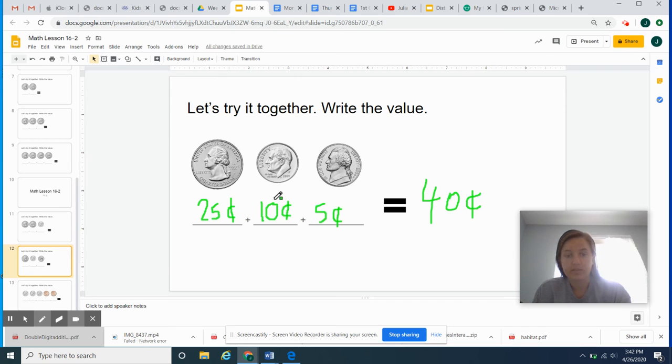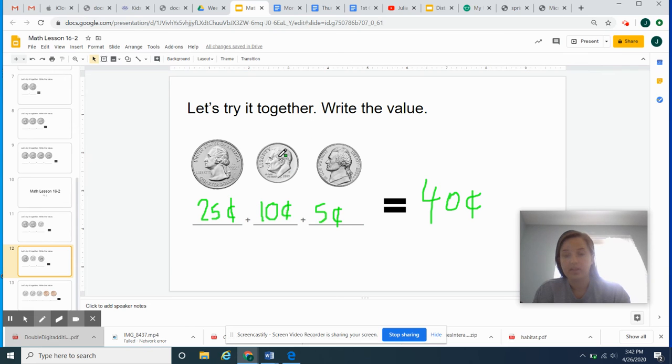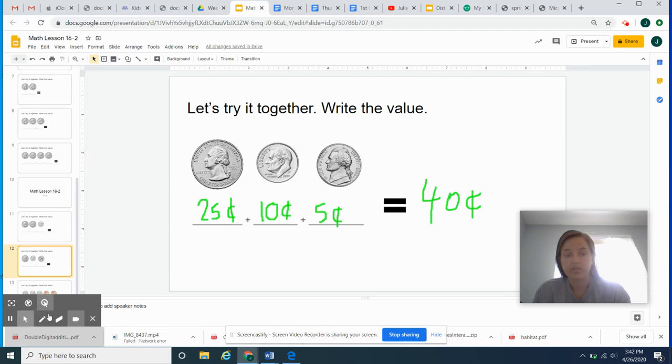So I'm going to show you that one more problem. So I have 25 plus 10, 25, 35. 35 plus 5 more, 35, 36, 37, 38, 39, 40. Great job.